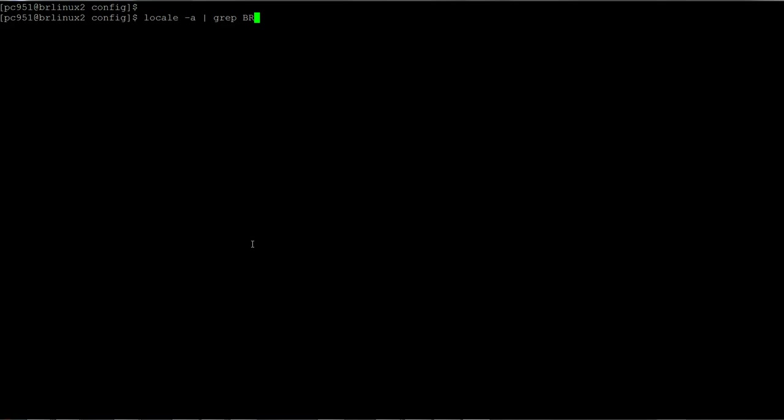...going to see if the operating system supports Brazilian Portuguese. Okay, so I just run the command 'locale -a | grep BR' (BR from acronym for Brazilian). Okay, as you can see here, it supports pt_BR, pt_BR.ISO8859-1, and pt_BR.UTF-8. So I'm going to set the environment variables for pt_BR.UTF-8.